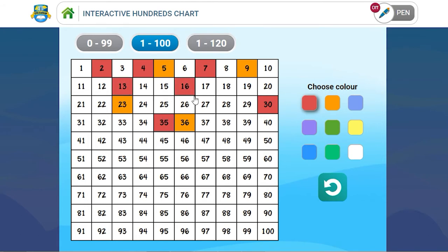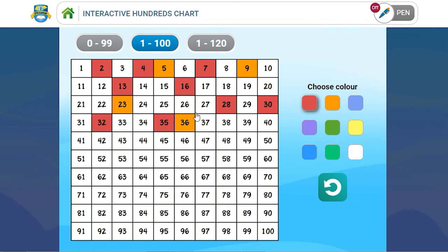Or you could focus on 2 tens, 8 units. Our next number is 3 tens, 2 units. So again, you're tracking the numbers on the interactive hundreds chart.